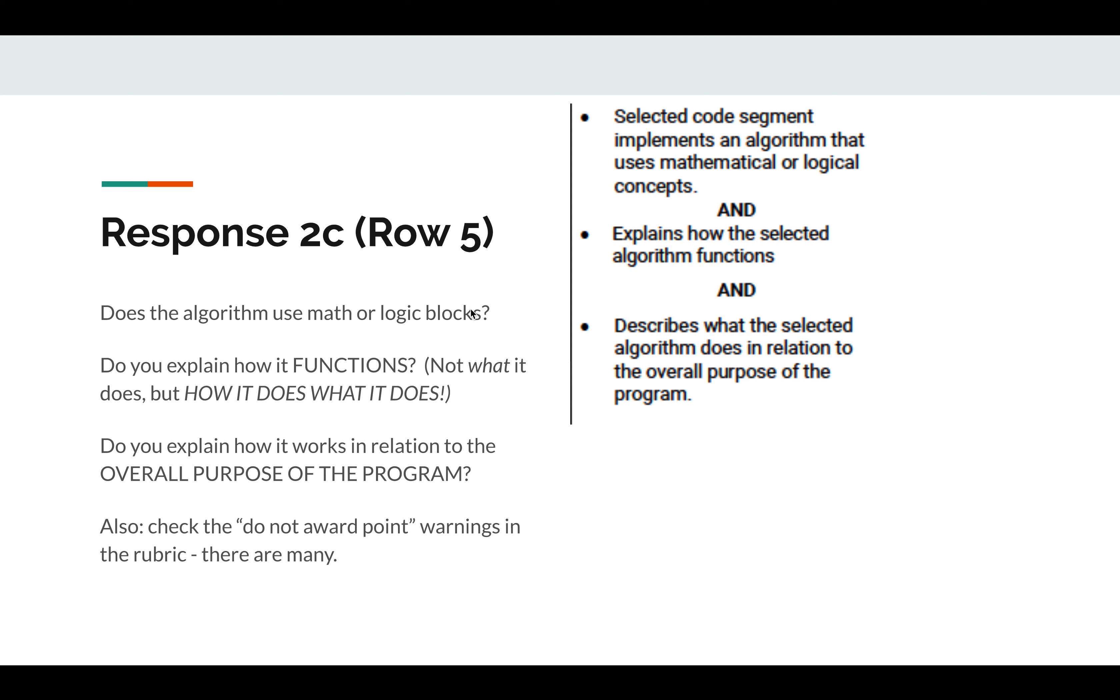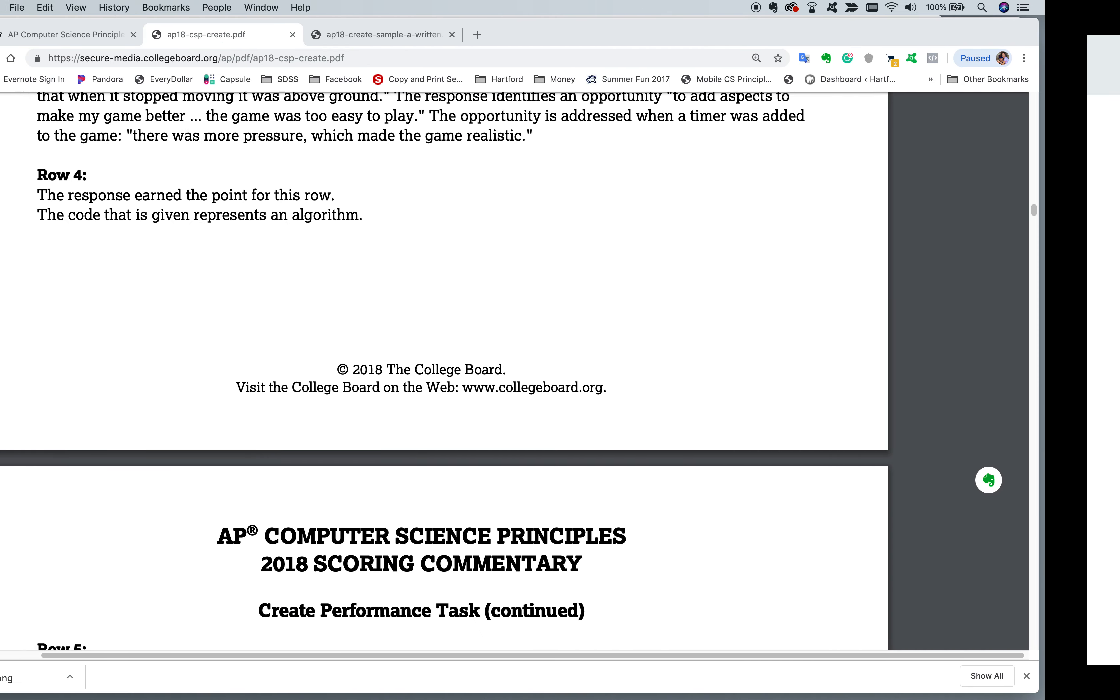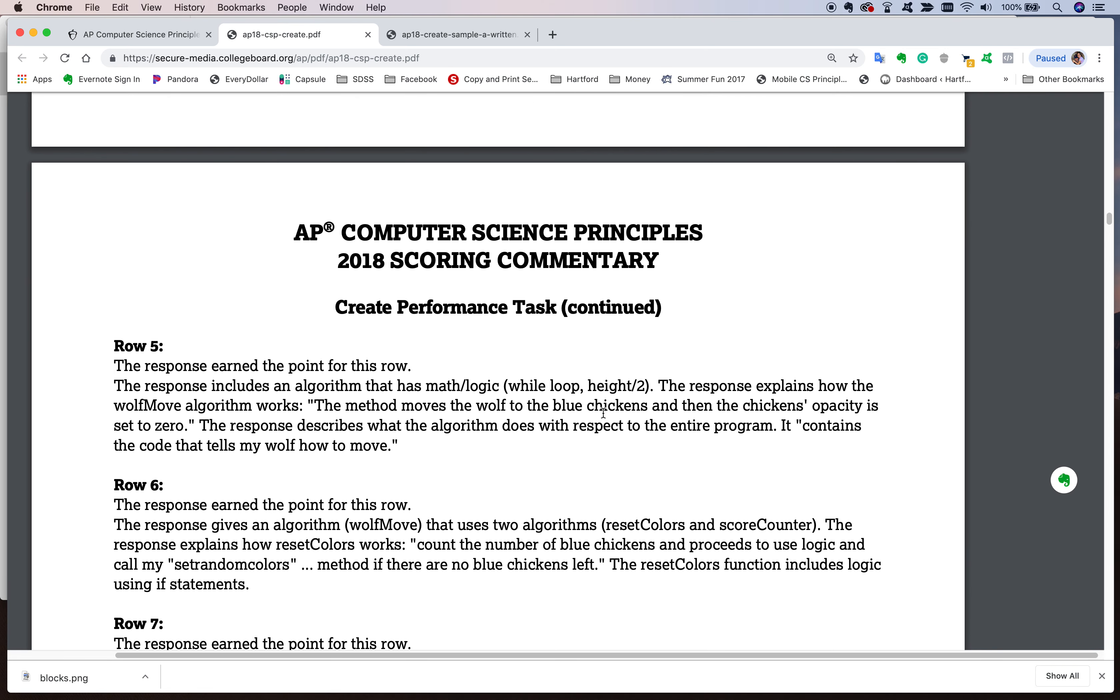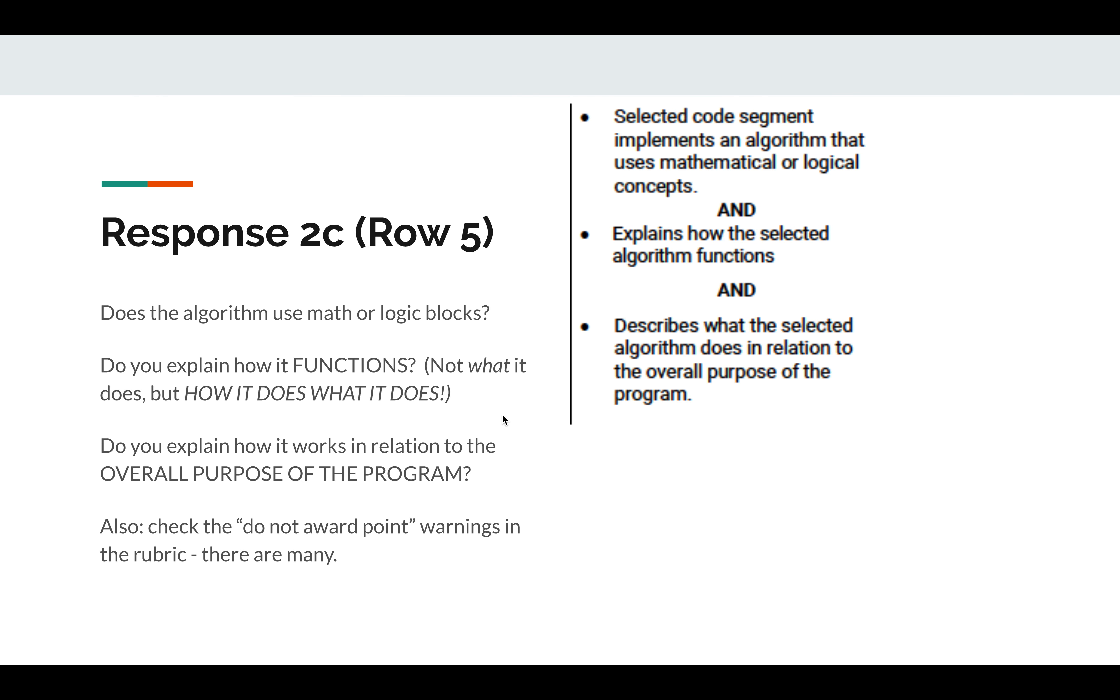Do you explain, first of all, does it use math or logic blocks? In our case, you're looking for the green logic blocks or the blue math blocks. Make sure that they're in there and there's actual math or there's comparison of greater than or less than or one to the other in logic. Then do you explain how it functions? And don't tell me what it does, but tell me how it does what it does. So for example, the method moves the wolf to the blue chickens and the chickens' opacity is set to zero. That explains what the algorithm does. And then, of course, it explains with respect to the entire program. It contains the code that tells my wolf how to move. So you have what it does for the program, but then you have to also tell me specifically how it does it.